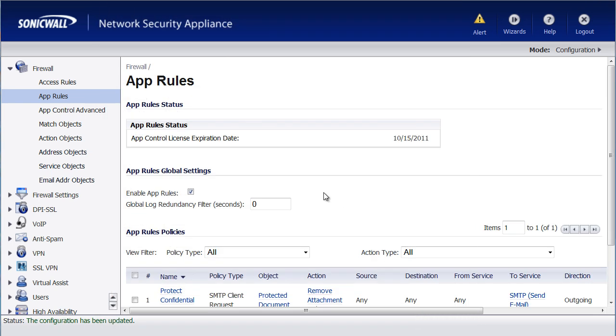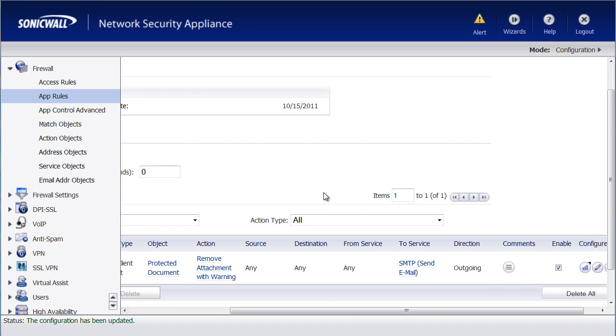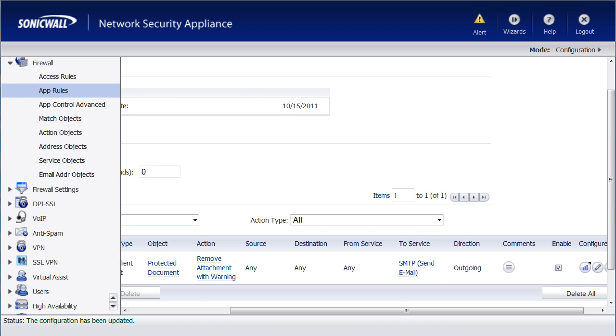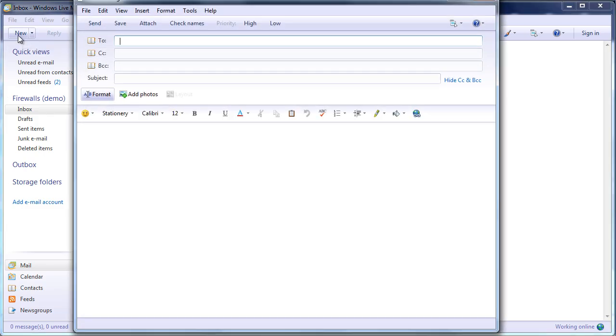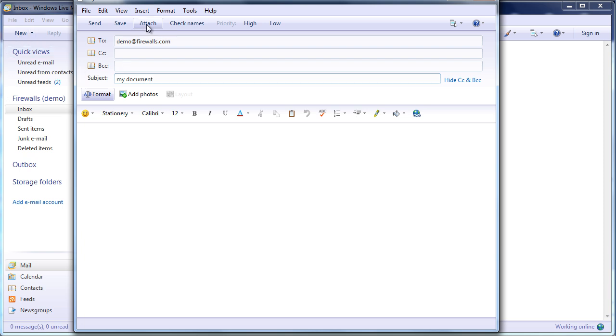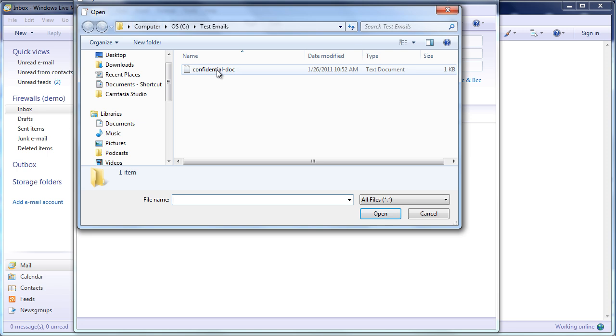So now the policy is in place. We have it enabled. Let's do a quick demonstration. I'm going to pull up an email client here and send an email to demo at firewalls.com. And I'm going to attach a file.